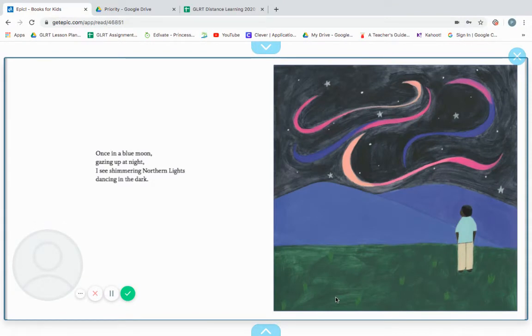Once in a blue moon, gazing up at the sky, I see shimmering northern lights, dancing in the dark.